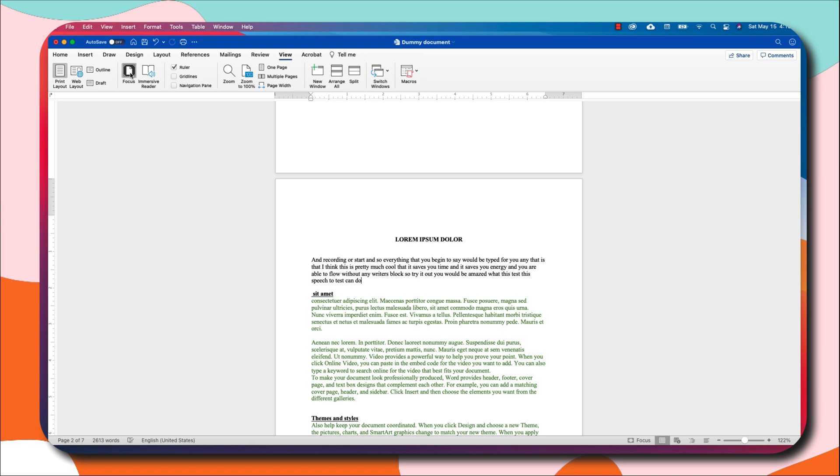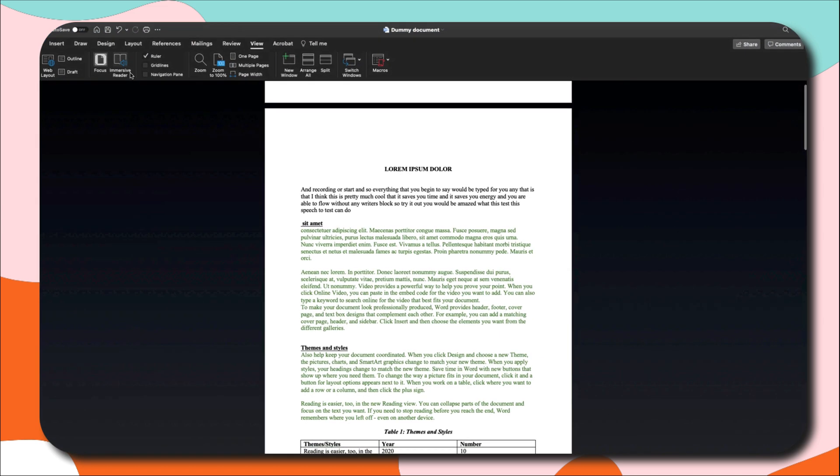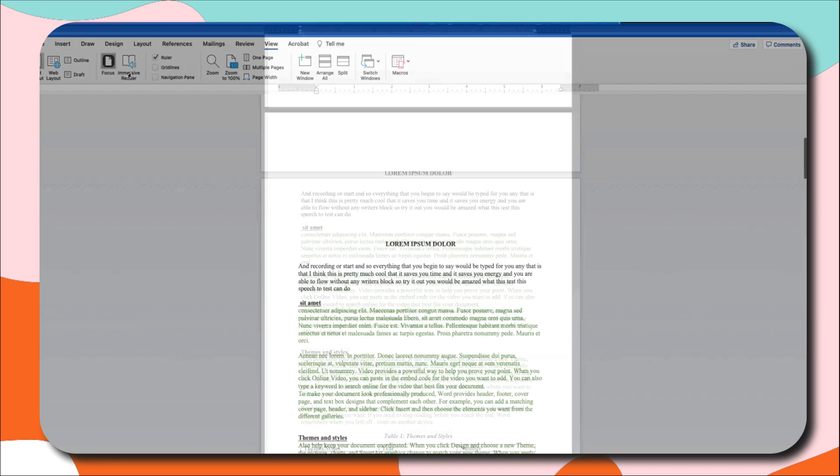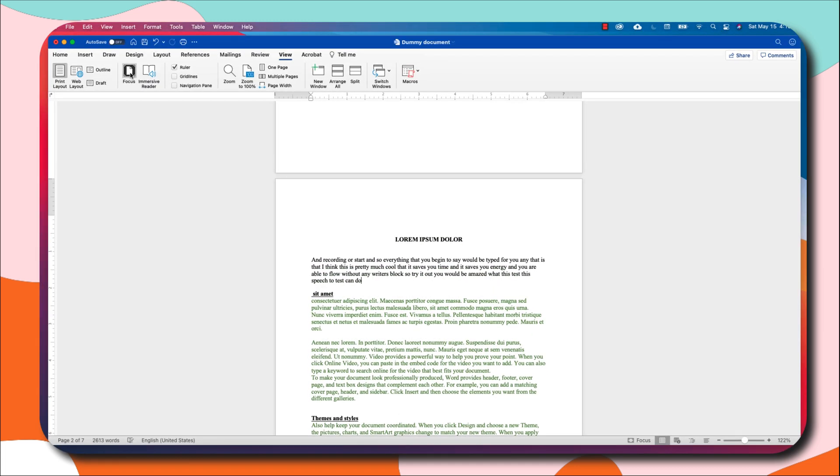You will find this in the View tab and you will see Focus. Click on it and you have focus. You have a full screen of your Microsoft document with no notifications or whatsoever. You are cut out of the world and everything that you'll be doing will be focused on this document. Once you want to move out of focus, click on the Escape button and you will be moved out of the focus mode.